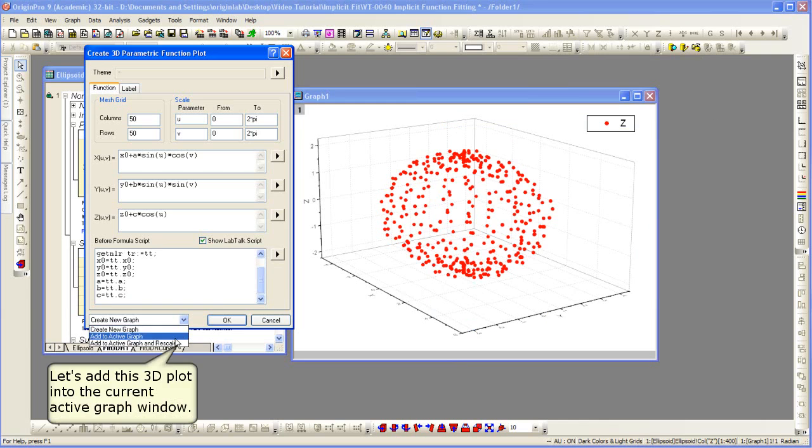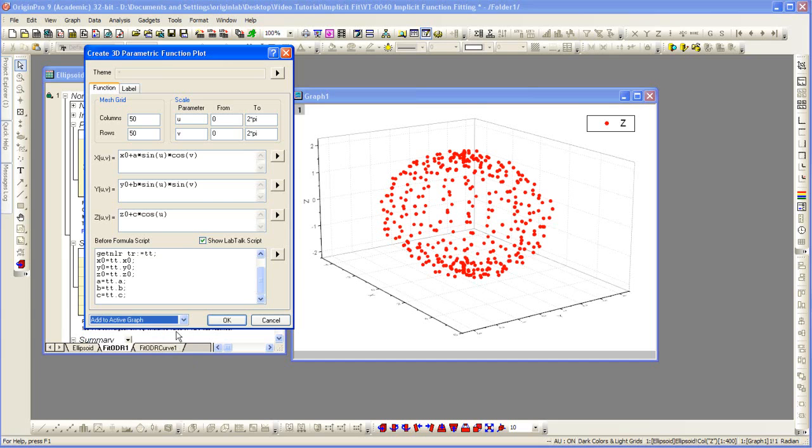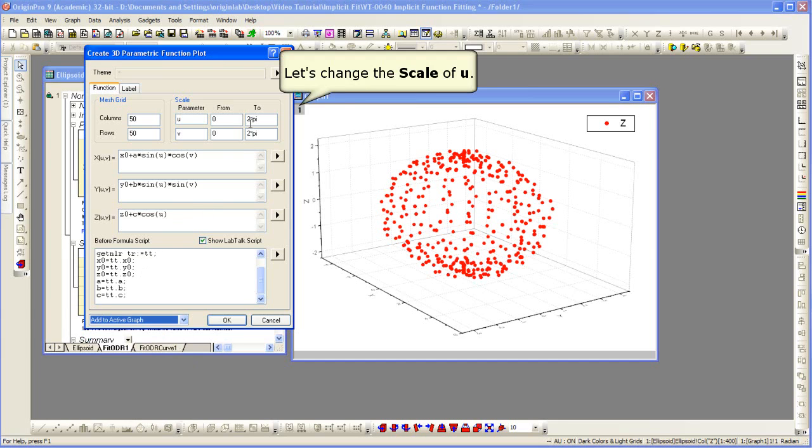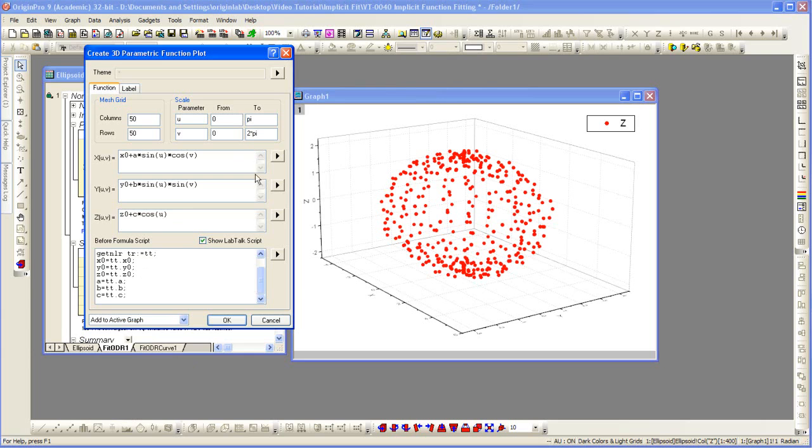We're going to add to the existing graph. So, we're going to add it to the current graph window. We started with graph 1 active. We can update the range here, the scale. So, we're going to change the scale of u to go from 0 to pi. Click OK.